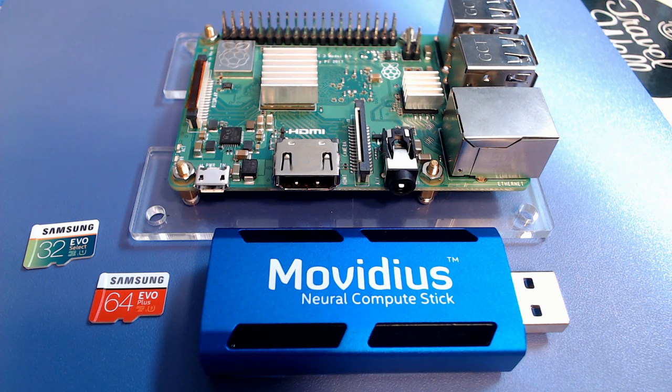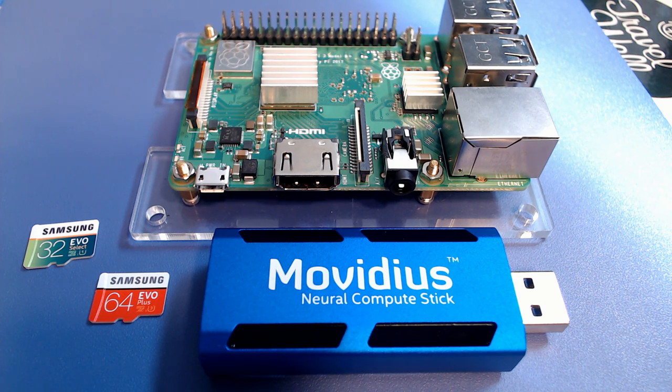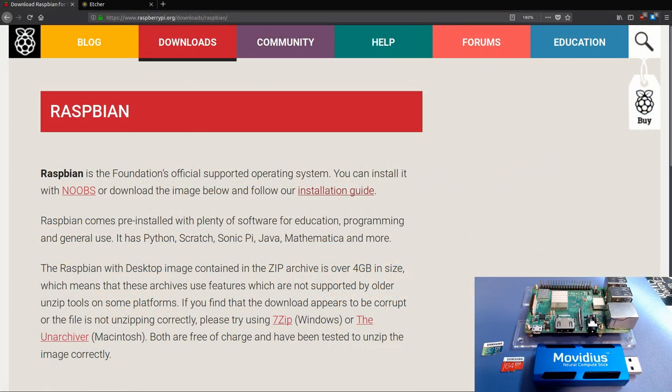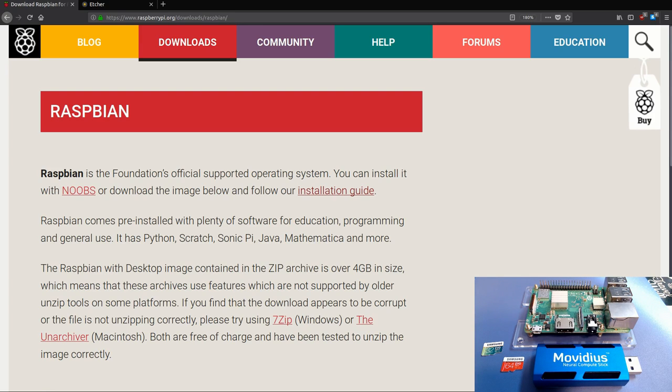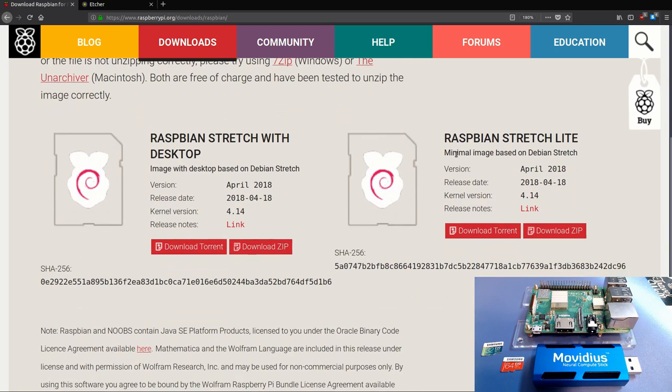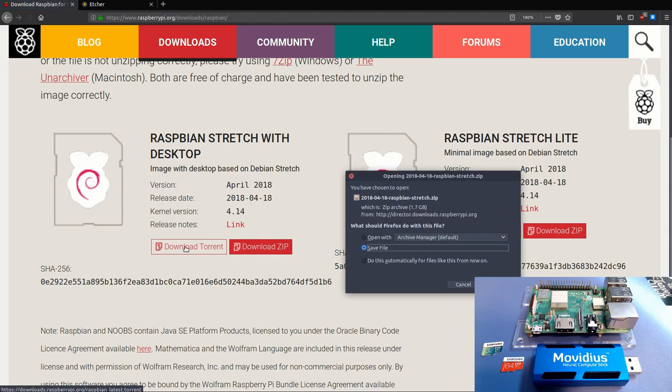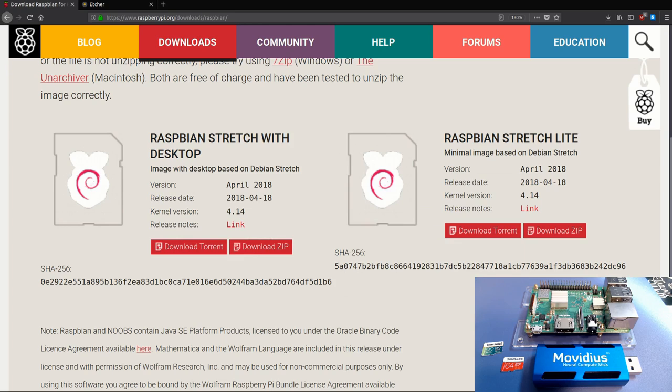The operating system we'll be using is Raspbian, and this is a Debian-based Linux distribution. What's nice about that is Ubuntu is also based on Debian, so it's going to look and feel a lot like Ubuntu. What we need to do is install the desktop version. Just go ahead and download the zip file or download the torrent file and save it.